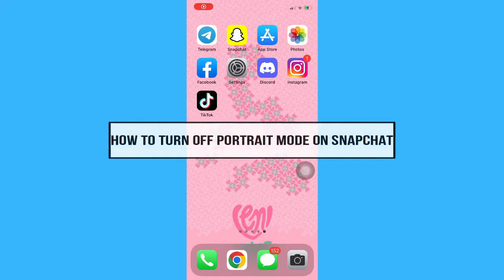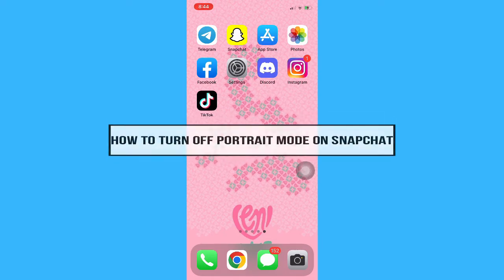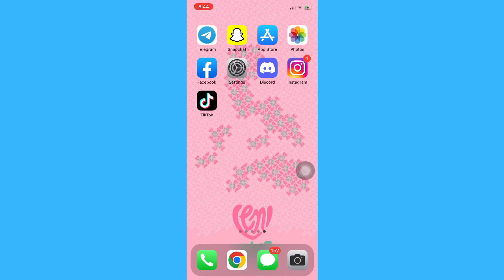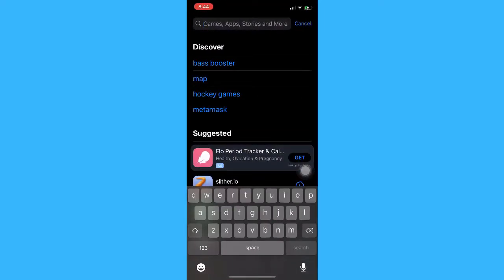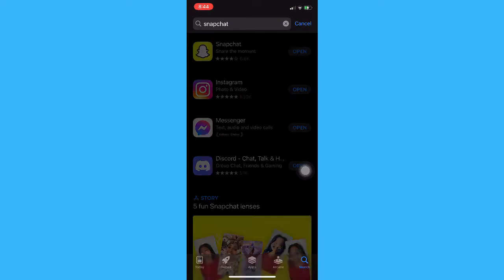Hi everyone, welcome back to this channel. Today I will be teaching you how to turn off portrait mode on Snapchat. So let's begin right away. The very first step is to make sure that your Snapchat app is up to date. If not, please go to the App Store or the Google Play Store and update your Snapchat app.